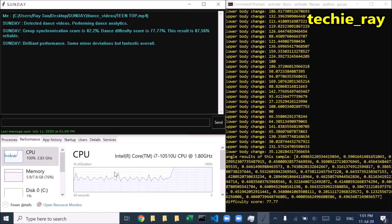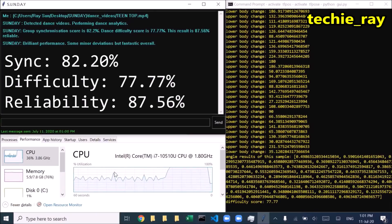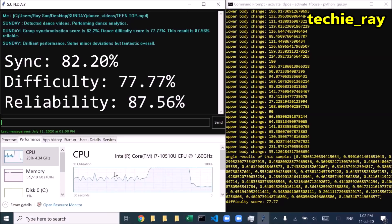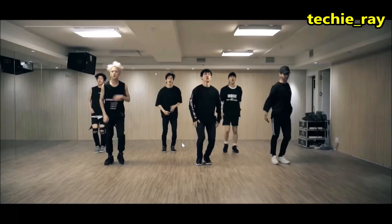Group synchronization score is 82.2%. Dance difficulty score is 77.77%. This result is 87.56% reliable. Brilliant performance.